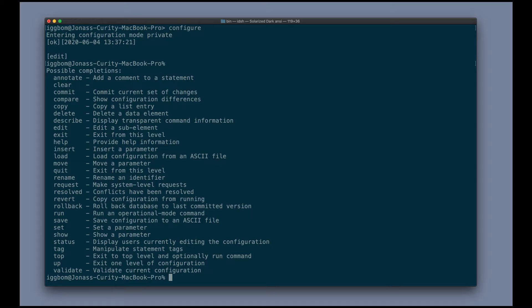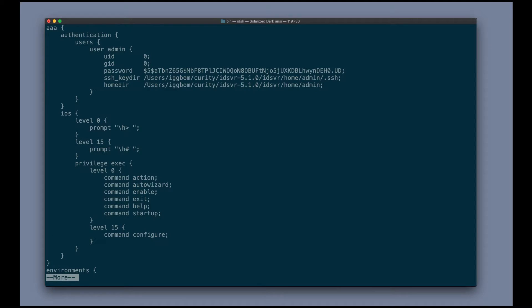We'll start with looking at the show command here. So if I just type show here, we now get the entire configuration of this system. So this is going to be a lot of information.